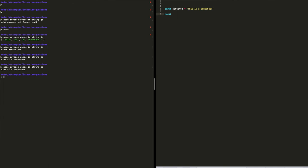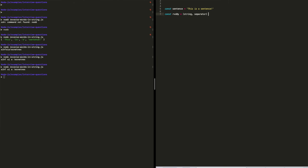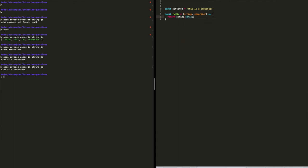We'll create a new function called reverseBy, and it will take two arguments: a string and a separator — what we're going to use to actually split the string. The function will return the string split into an array by the given separator, then reversed, then rejoined.